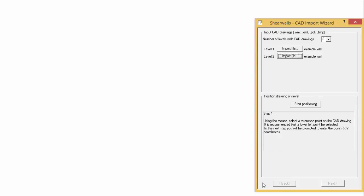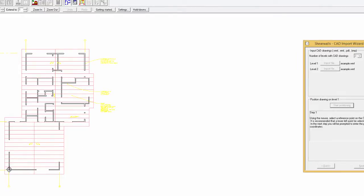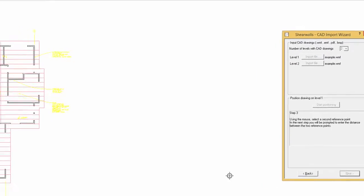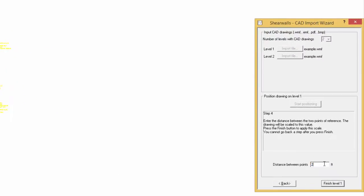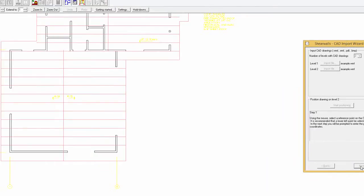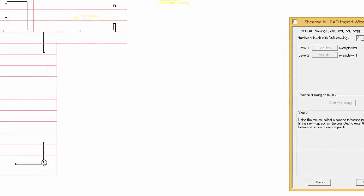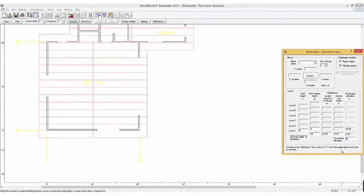We will now position the floors for the first level by clicking on the bottom left corner and setting the coordinates. Next, select the bottom right corner and specify a distance of 20 feet. The same steps are repeated for the second floor. We now have a layout as a background so we can design our structure accordingly.